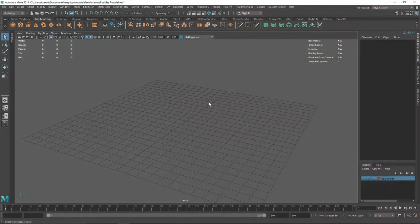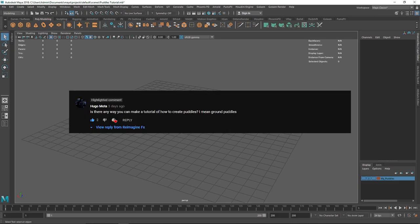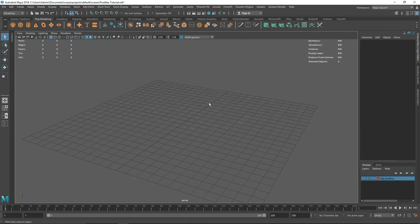Today we are going to be creating a wet puddle inside of Maya and Arnold. A wet puddle is a very popularized thing in daily renders and the CG industry. It creates very interesting results and gives an extra feel to your renders. This was actually a request by Hugo Mota who commented asking how we can create a wet puddle.